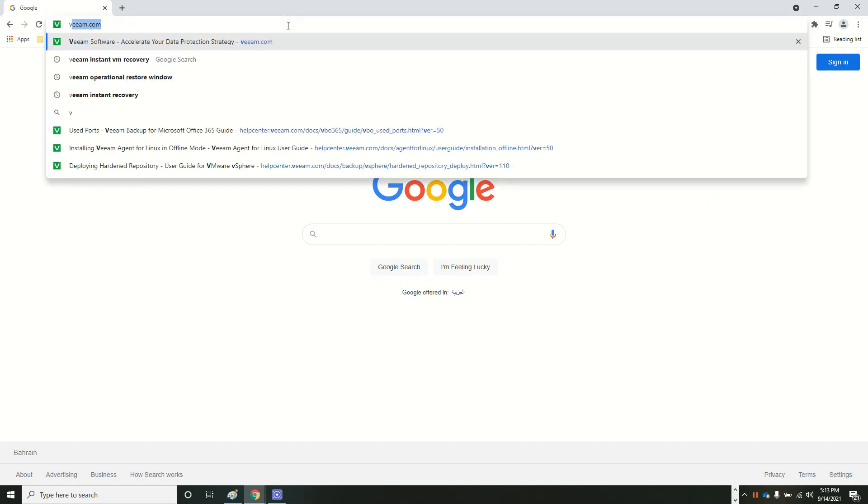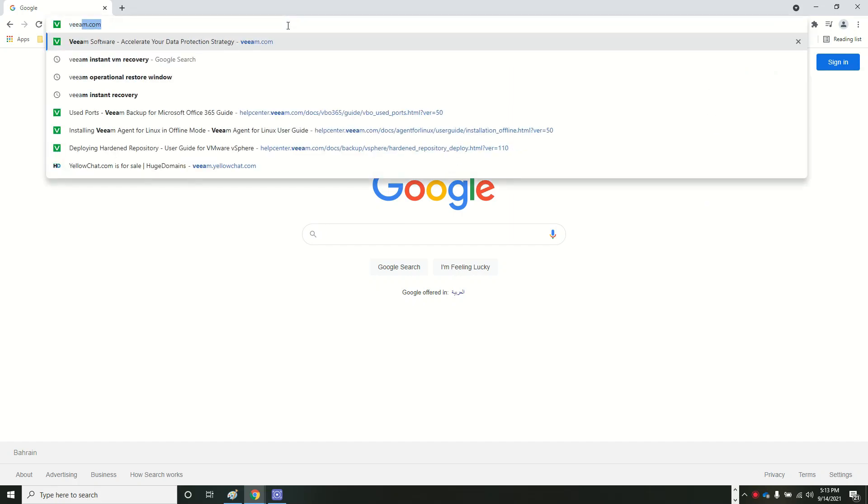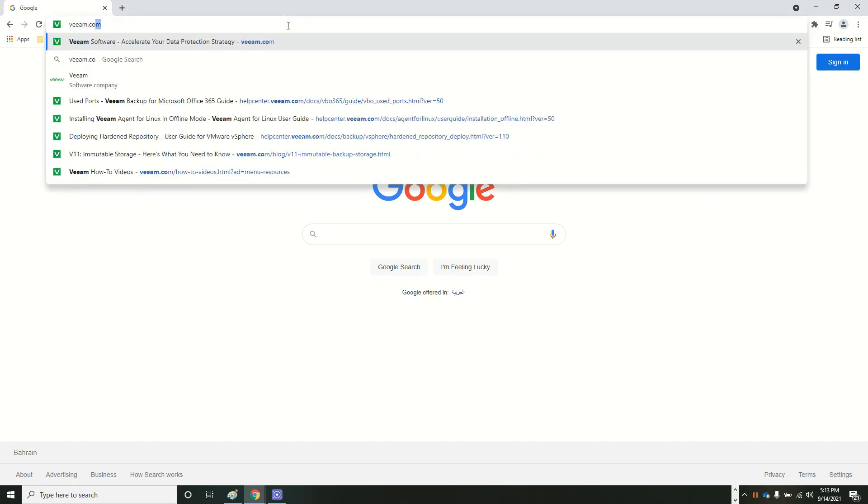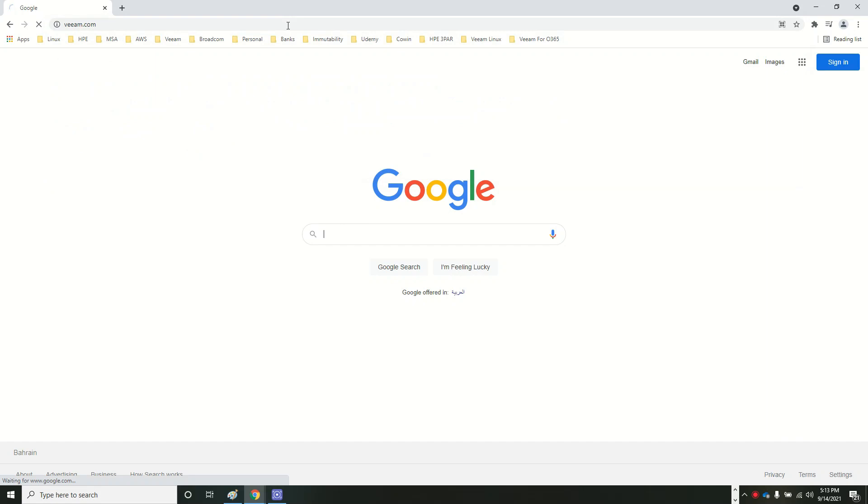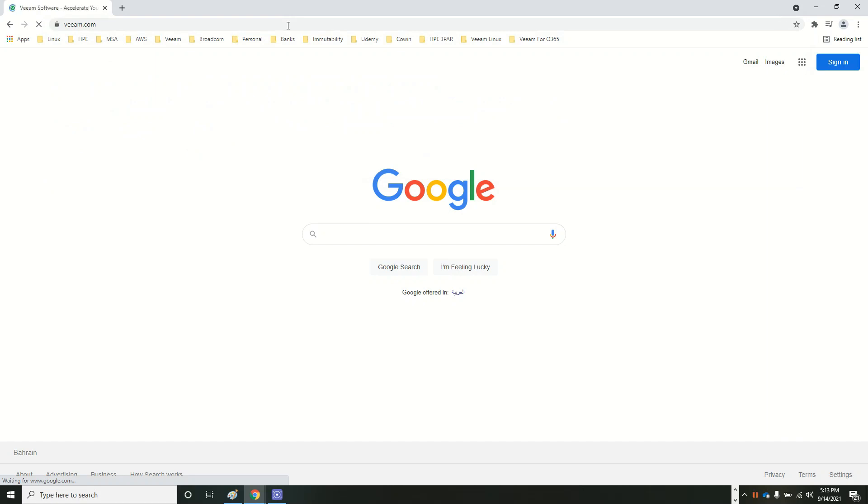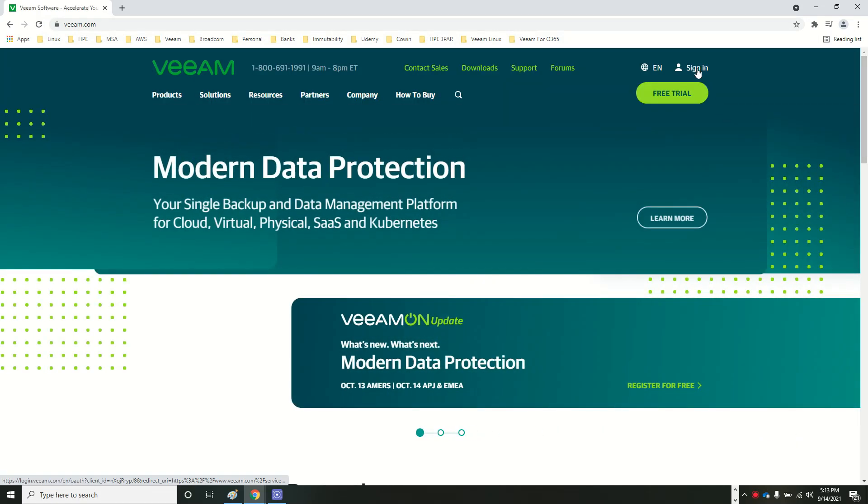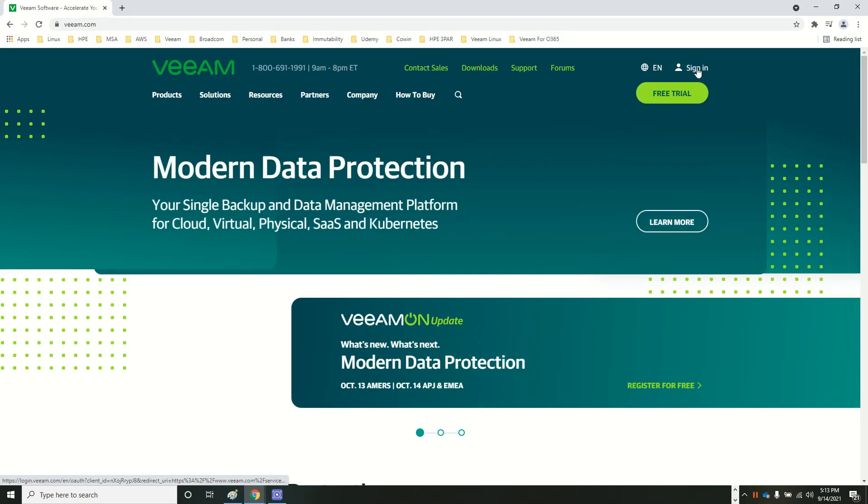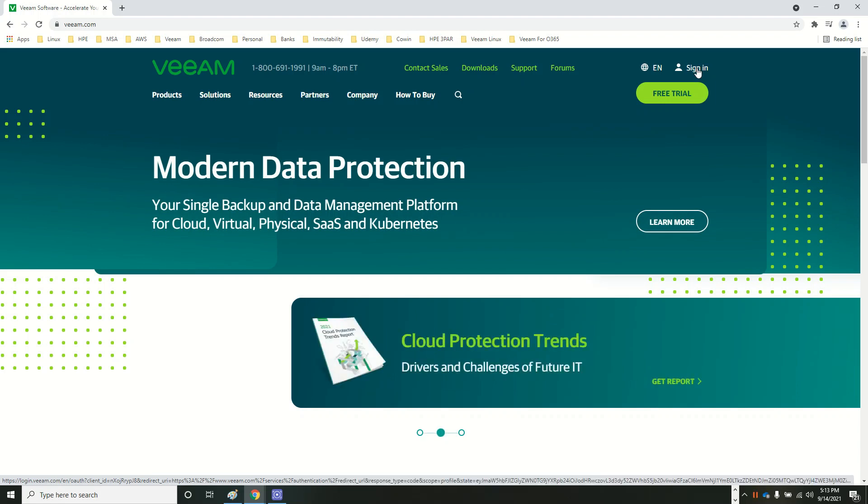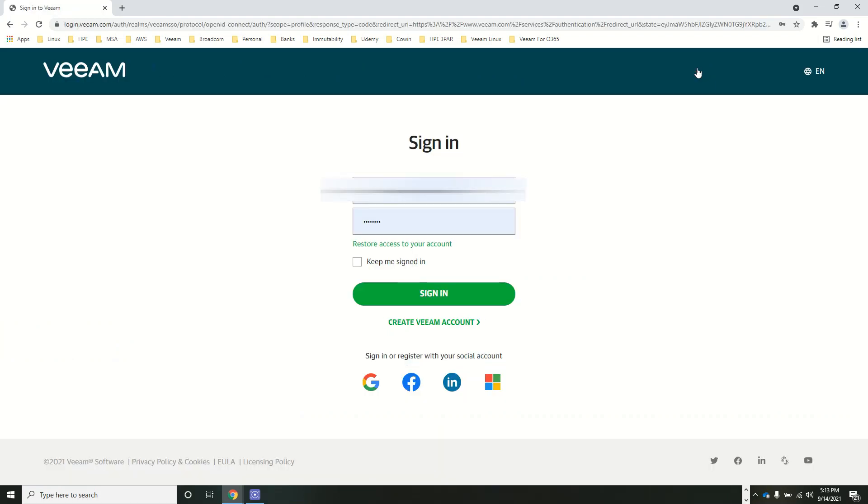First, you need to go to the Veeam.com website. You have to log in with your registered credentials. I already have a login here, so I'm just logging in. If you don't have a Veeam account, you can create a Veeam account here and then log in.